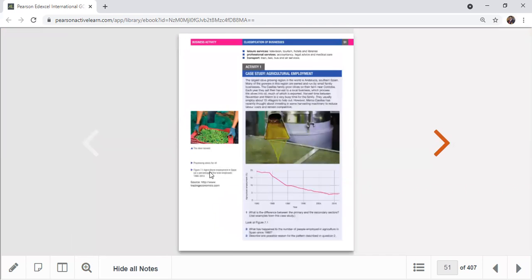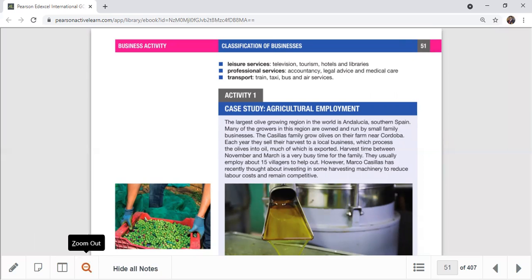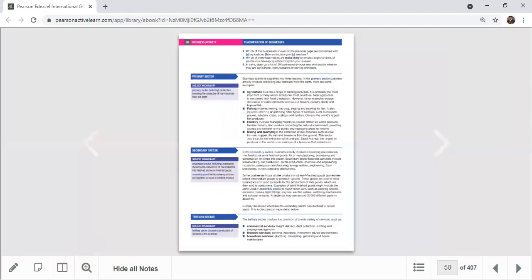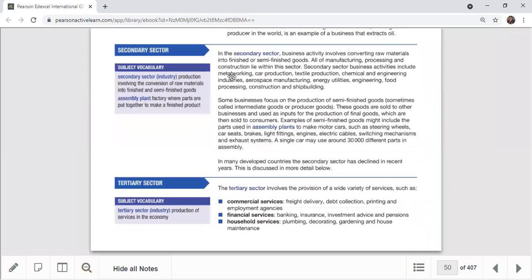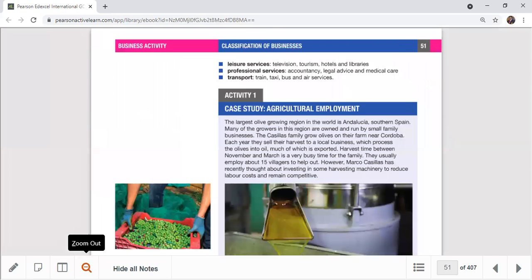Other tertiary services include household services like plumbing, decorating, and gardening; leisure services like television, tourism, and hotels; professional services like accounting, law, and medical care; and transport services like taxis, buses, trains, and airlines. As a country develops, more people work in the tertiary sector. These jobs are often called white-collar jobs.